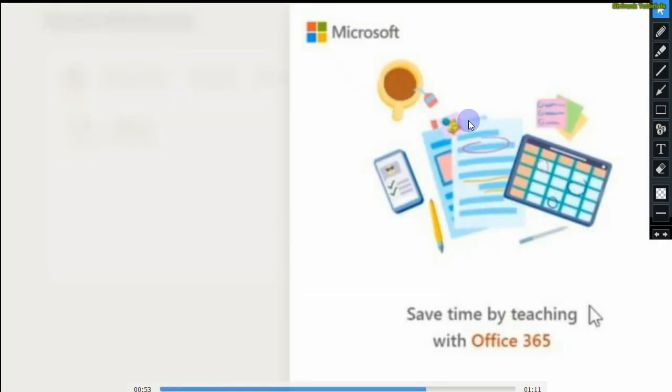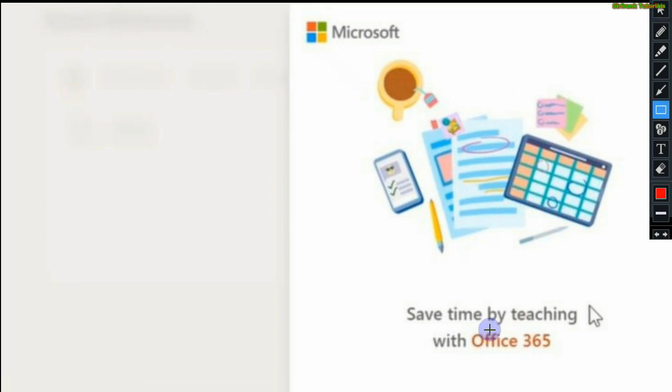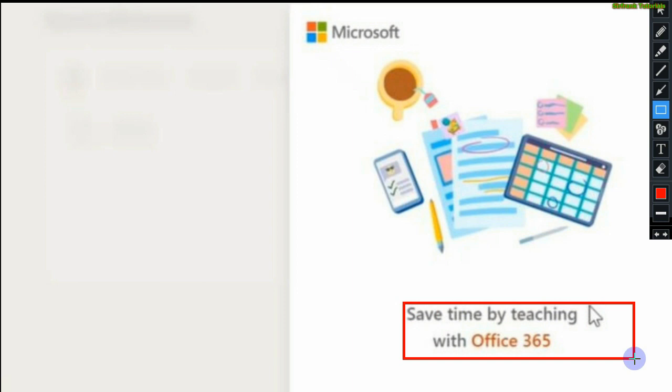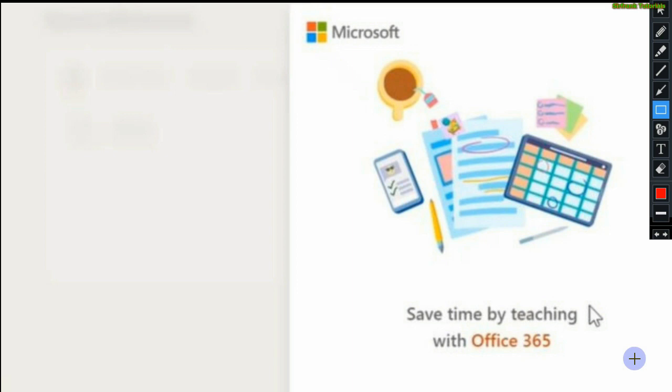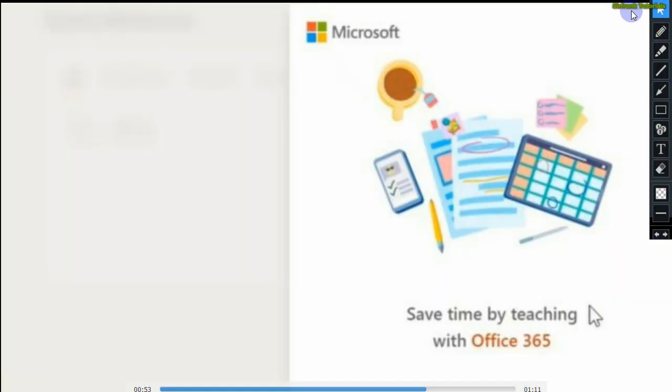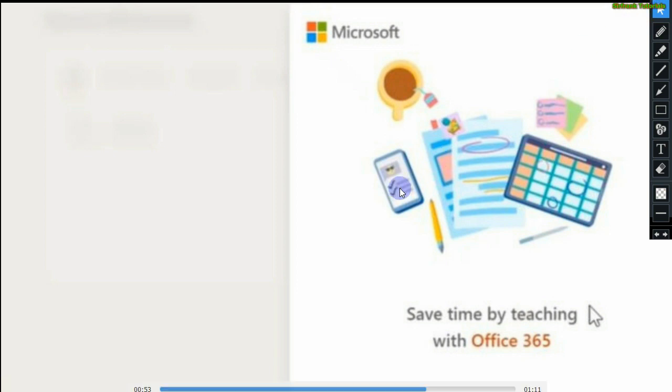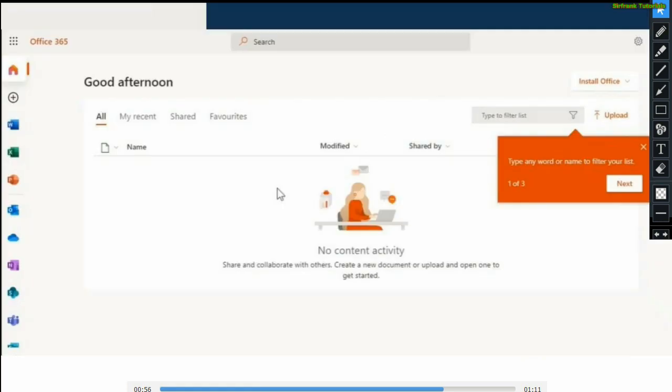Once you click on sign in, you'll be now in Office 365. You can see save time by teaching with Office 365. Remember, Office 365 comes with several tools for collaborative learning and also the tools that will enable you to carry out remote teaching and learning.